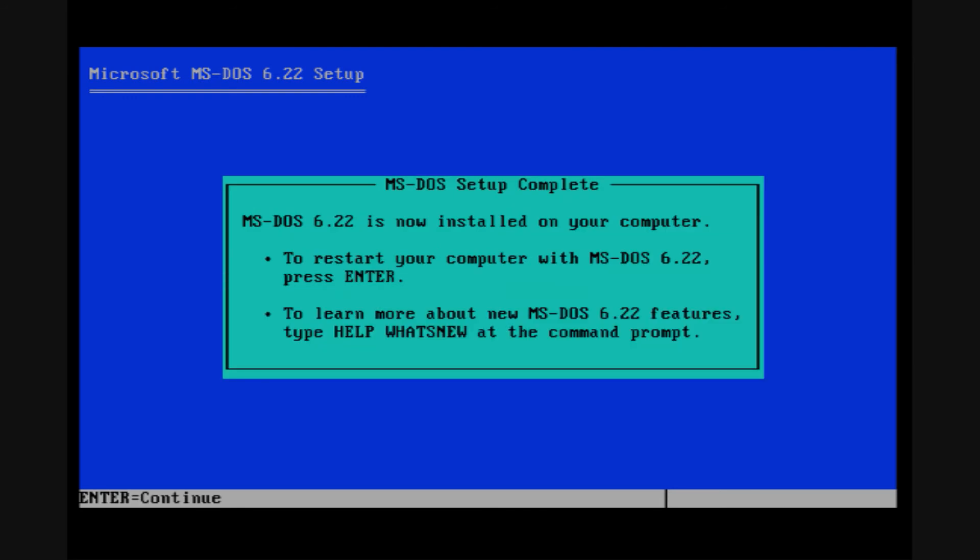Congratulations, you've just installed MS-DOS 6.22. At this point, if you want to restart your computer, go ahead and hit enter. Or to learn more about the new MS-DOS 6.22 features, type help what's new at the command prompt. I'm going to reboot into MS-DOS 6.22, so I'm going to hit enter to continue.